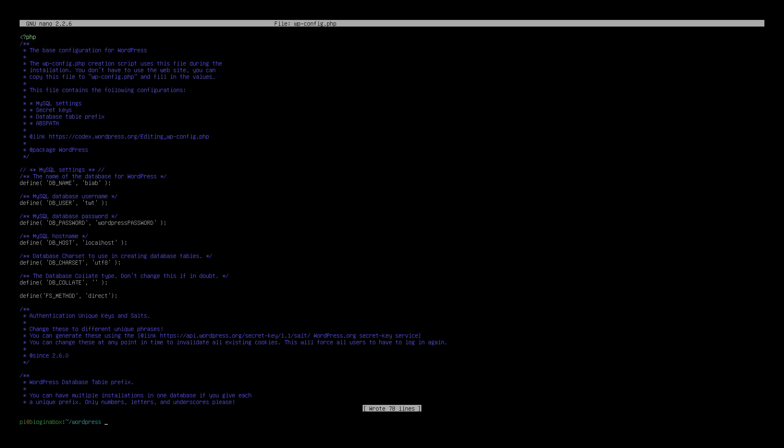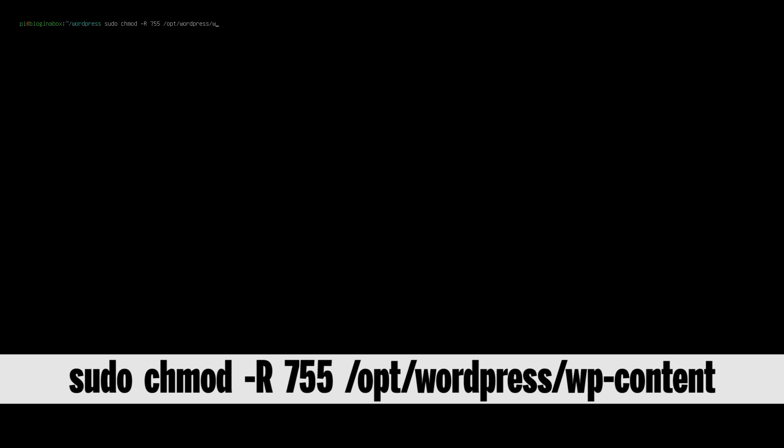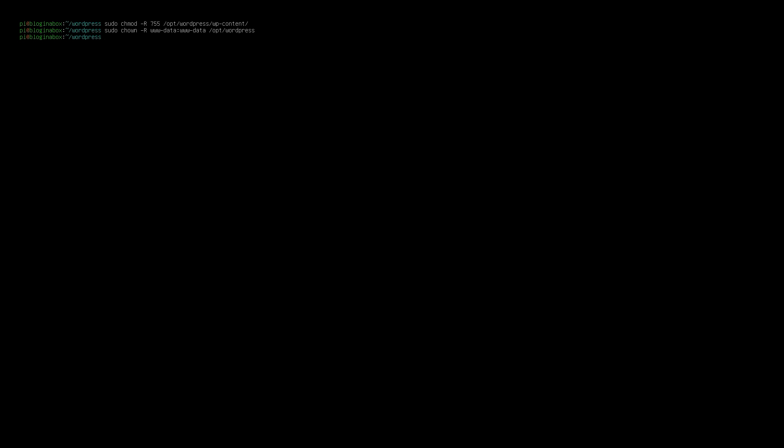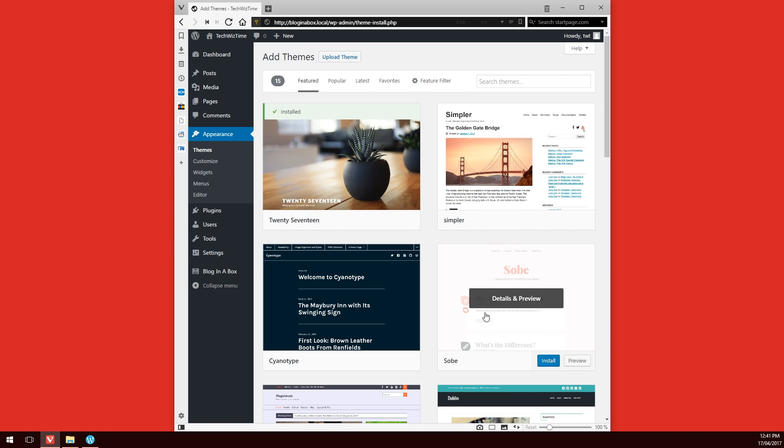Before we go any further, we still need to change some rules to make sure that WordPress can write correctly all the information to the micro SD card. The first thing you'll do is sudo chmod -R 755 then /opt/wordpress/wp-content/. This will make everything writable and readable within that wp-content folder. This is essential for allowing new plugins and themes to be written to that folder. Lastly, we're going to make sure the ownership of all those files can be directly editable by WordPress itself. To do that, we type in sudo chown -R www-data:www-data /opt/wordpress.